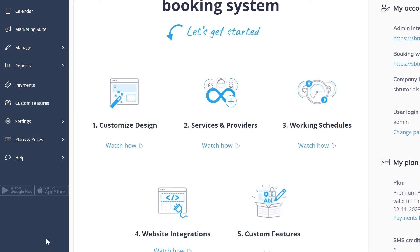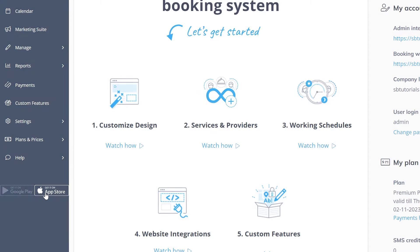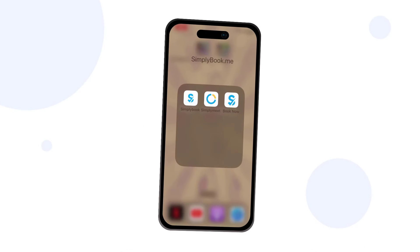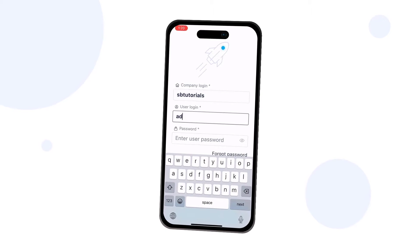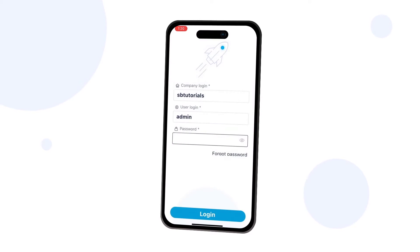Next, download our admin app onto your device using the links in your account or in the video description below. Launch the app and log in using your company login, username and password.